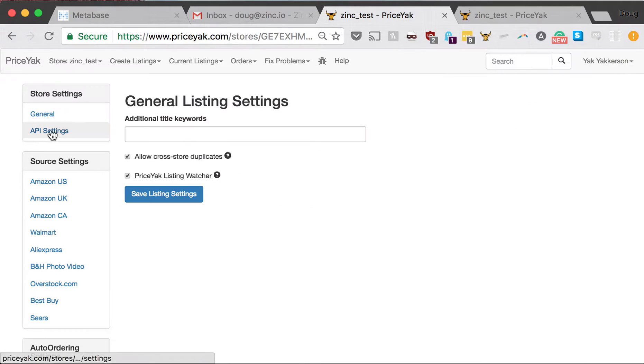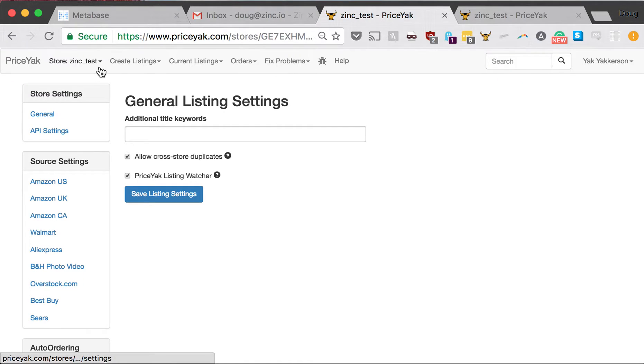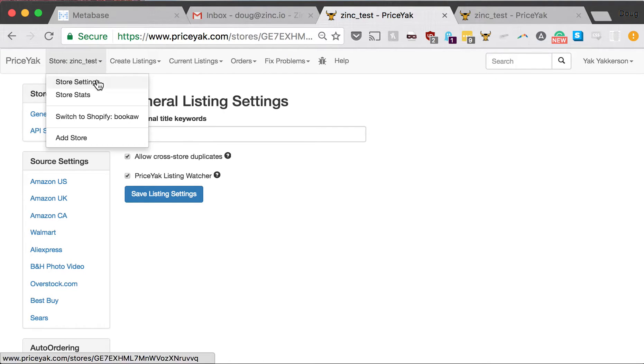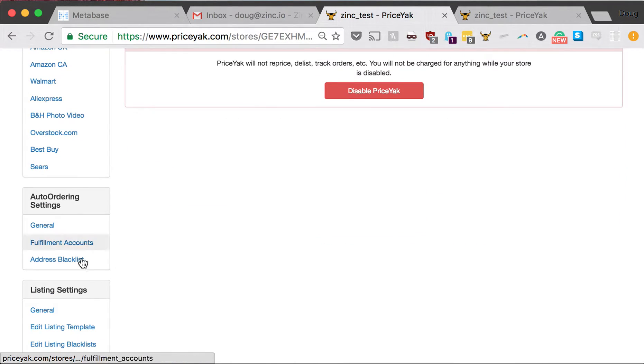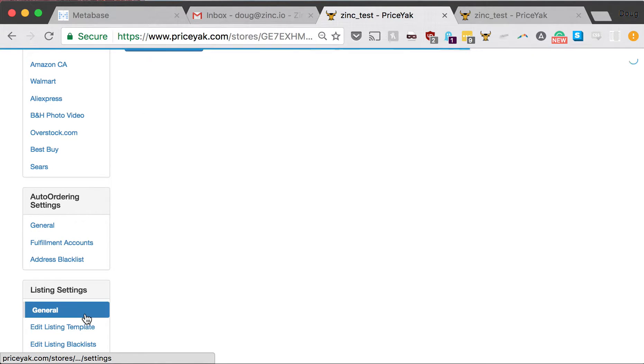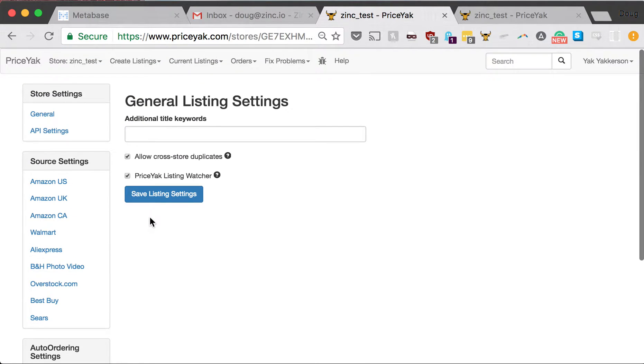I will do a demonstration, but first I want to show you PriceYak Listing Watcher. It's really simple. You go to your store settings page here, and then go to your general listing settings, and then click this box here, which is PriceYak Listing Watcher.